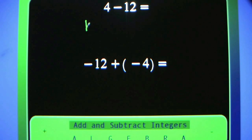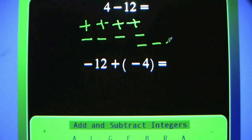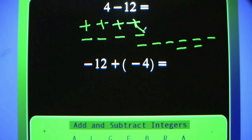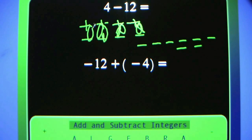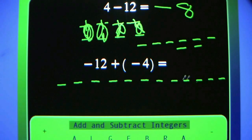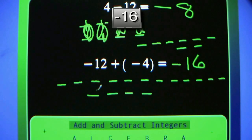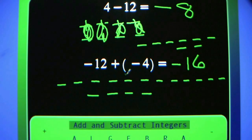4 minus 12. The first term is positive 4, second term is negative 12. Line them up so we can cancel them out easily. Figure out how many are left — all negatives — so negative 8. For 4 minus 12, that's logical. Negative 12 plus negative 4: I'll bet you're already starting to get the hang of this and can say that's negative 16. Count them and make sure — negative 16.